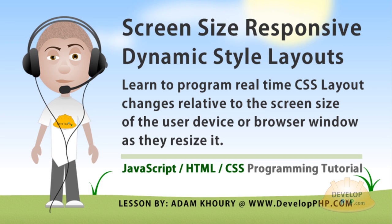Hello and welcome to the Screen Size Responsive Dynamic Layouts tutorial. Let's take a quick look at the finished product so you can evaluate whether or not you want to learn this kind of technique.